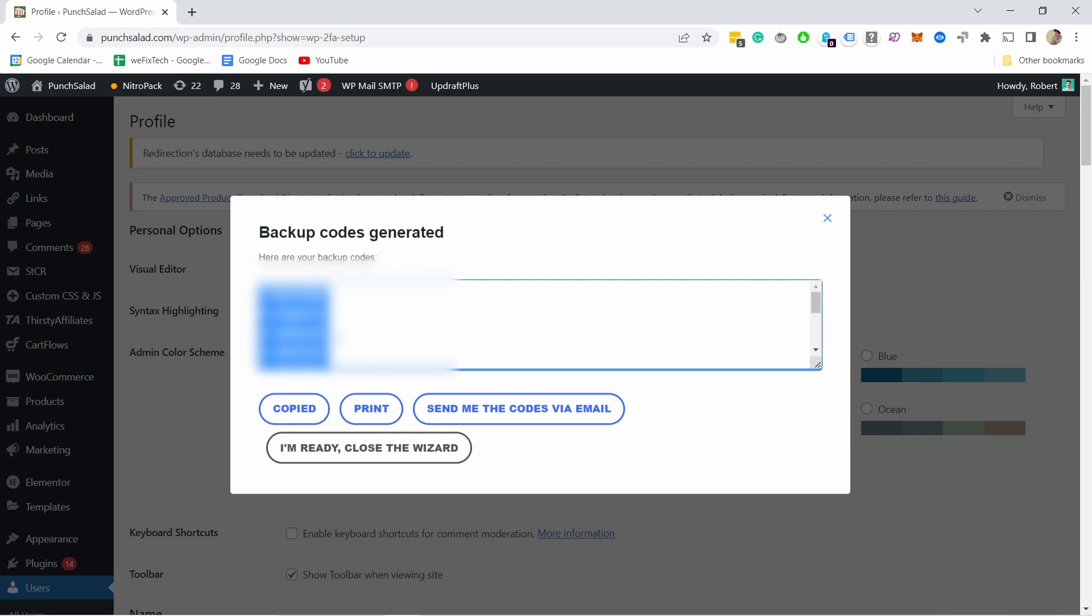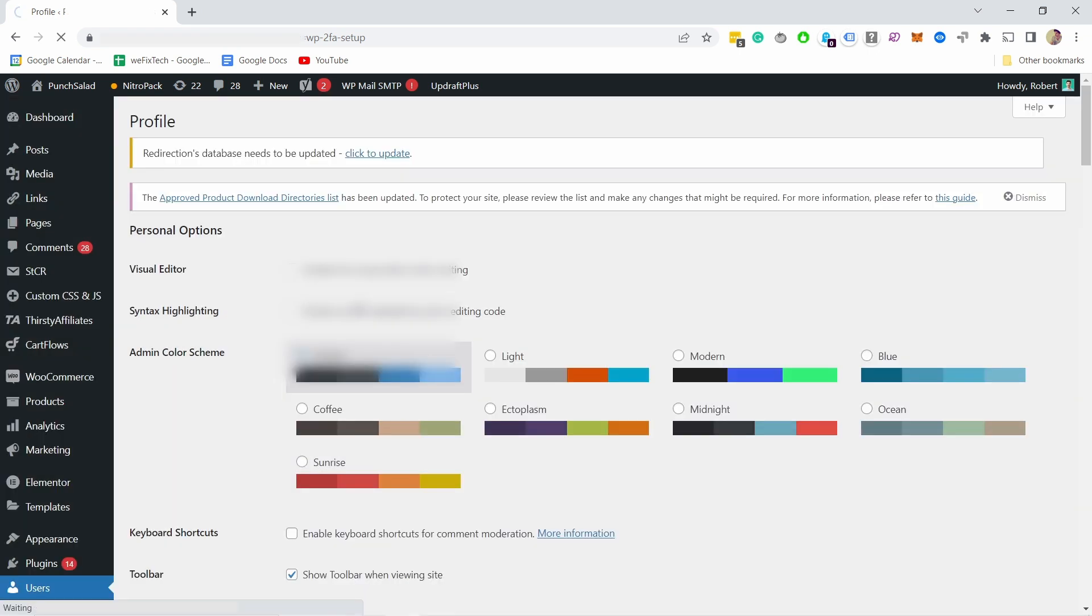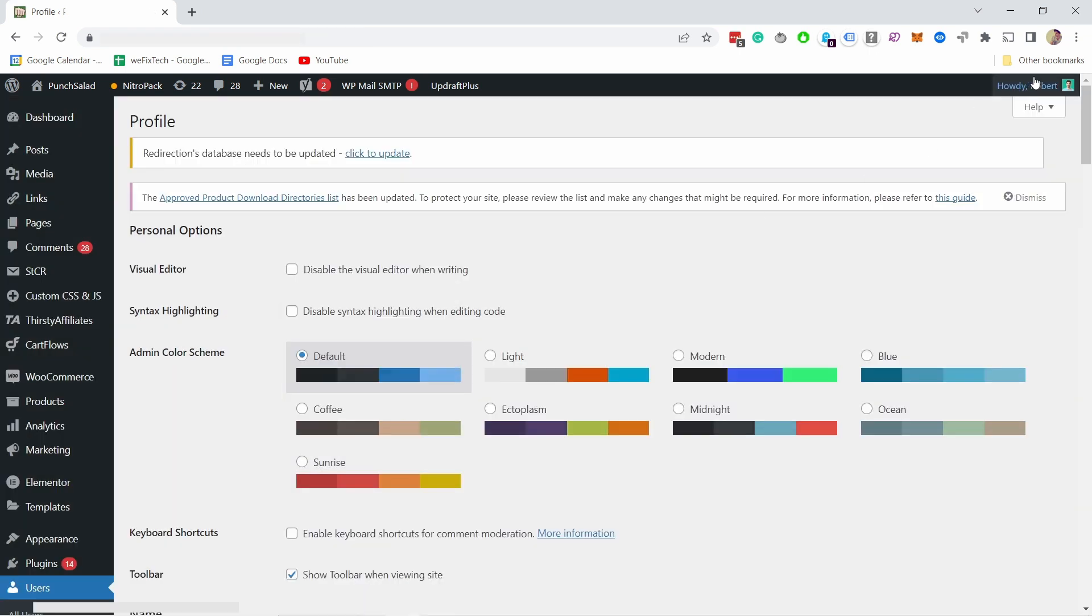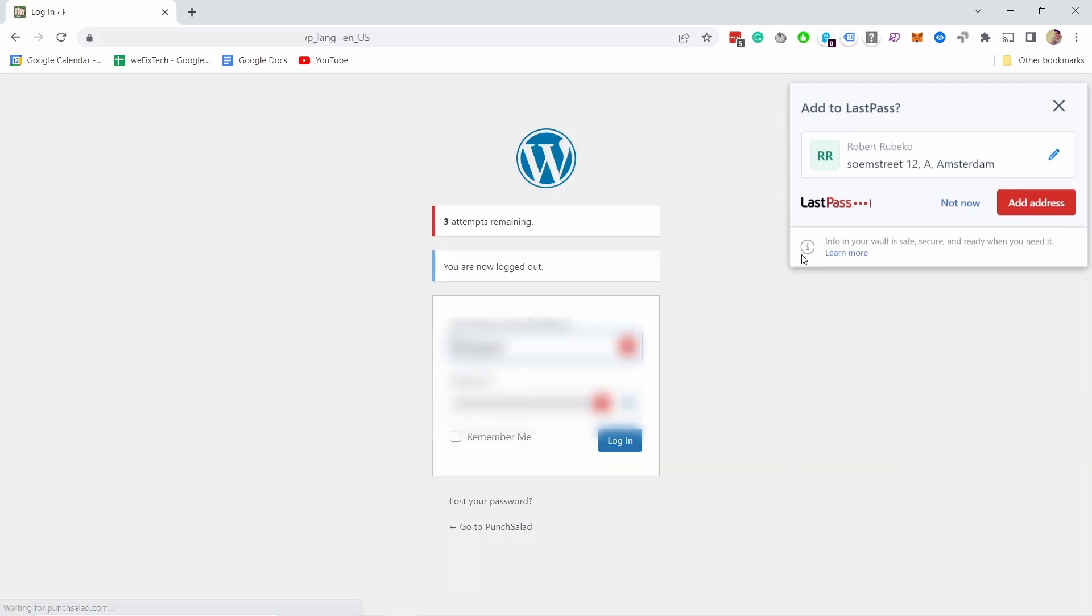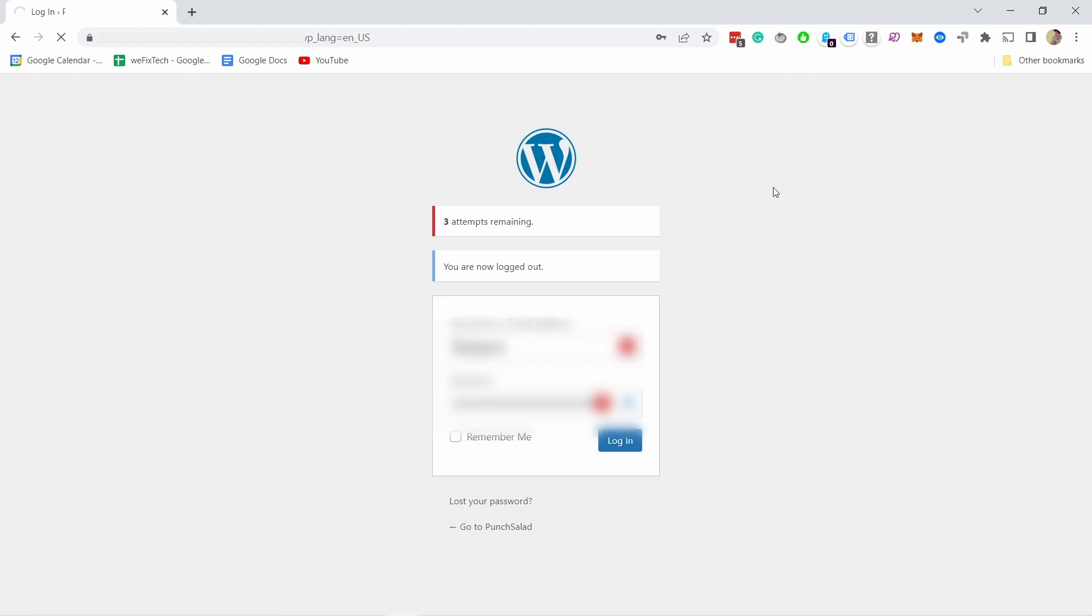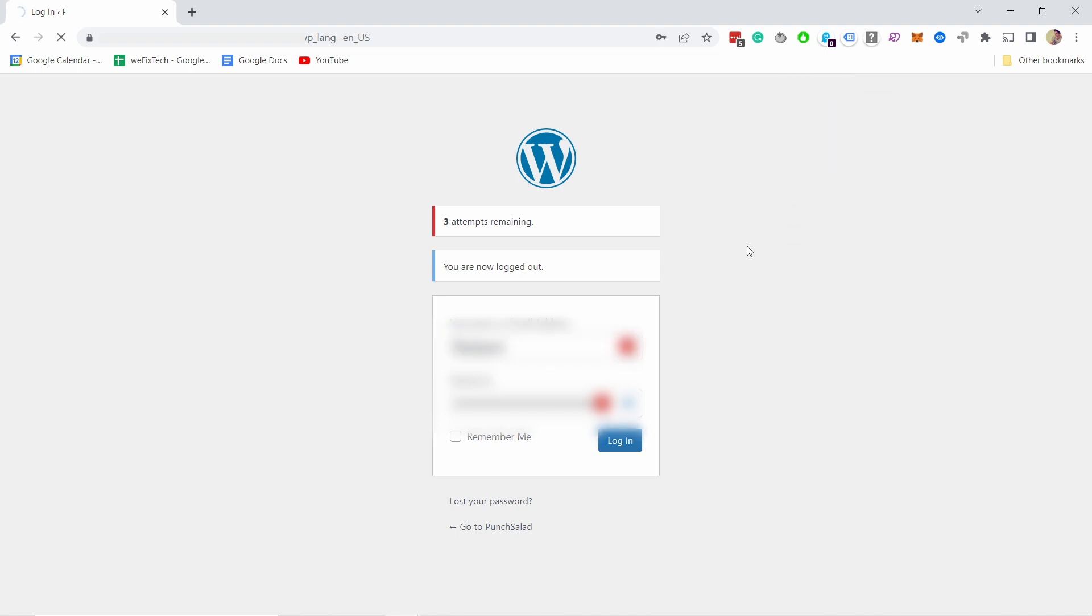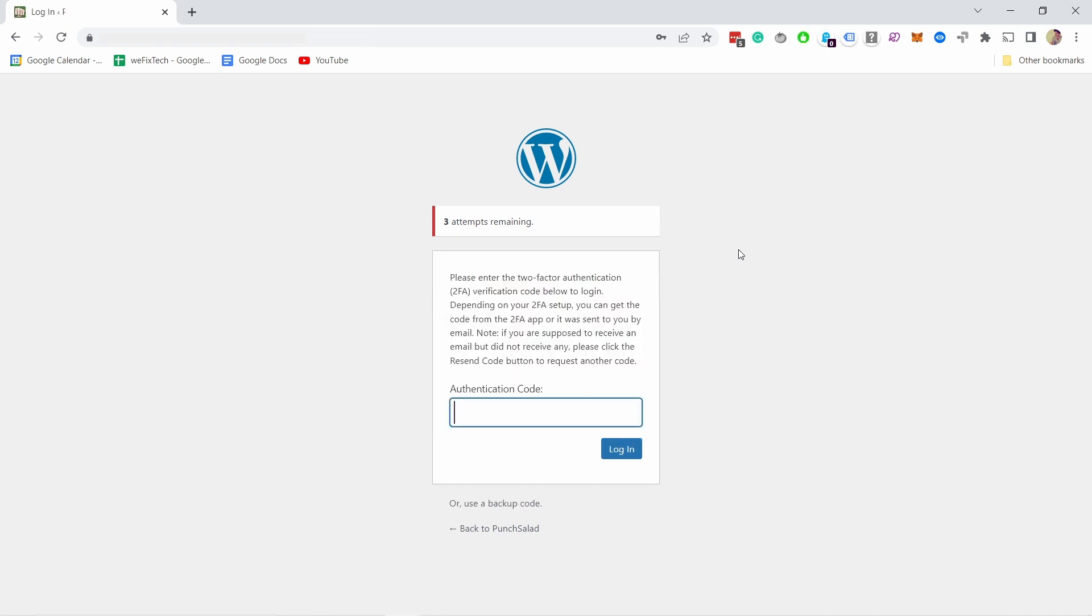Once you've copied or printed them, you can close this by clicking I'm Ready, close the wizard. Now if you just log out from your own WordPress, you'll notice that next time you log in, you first obviously have to add your username and password, and after that it'll ask you to use the authenticator app to actually log in. So you now have two-factor authentication on your WordPress website.